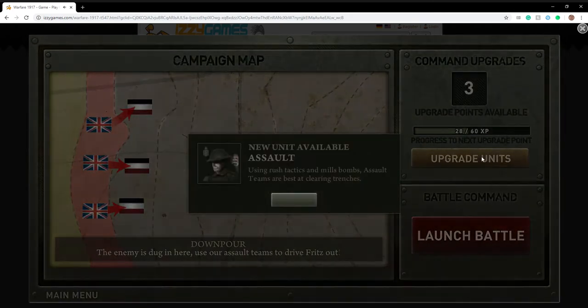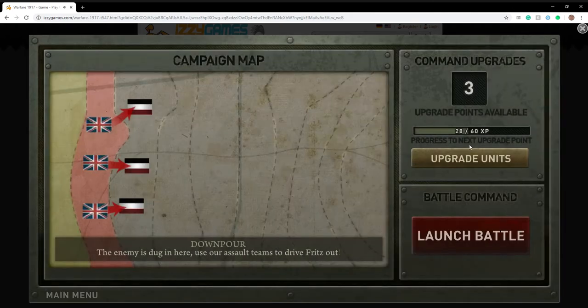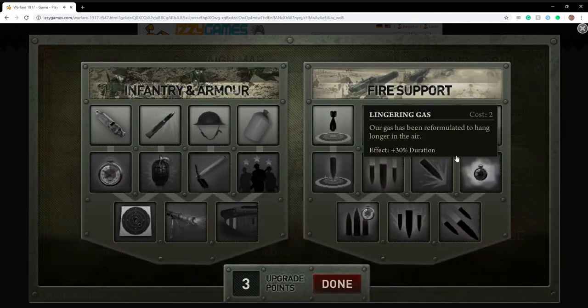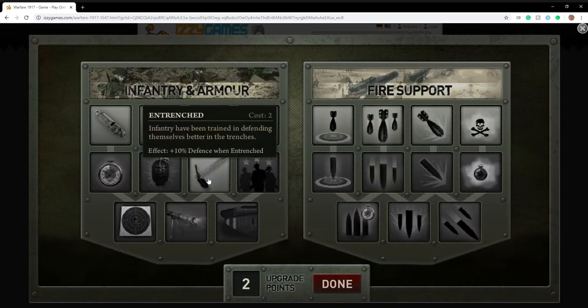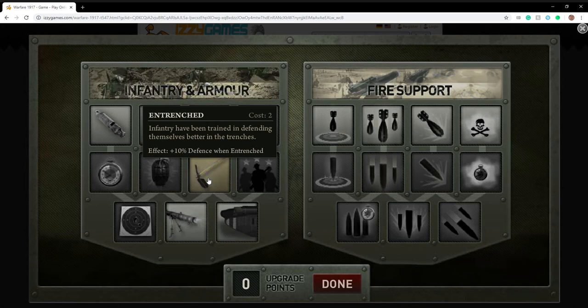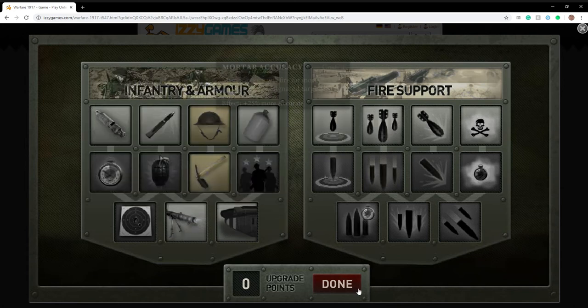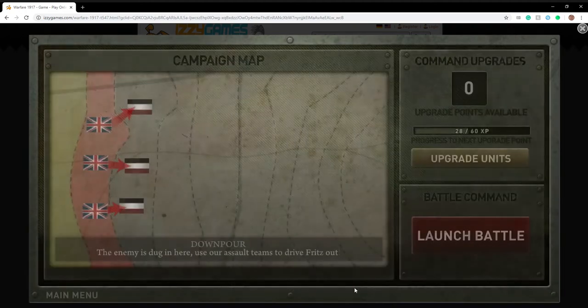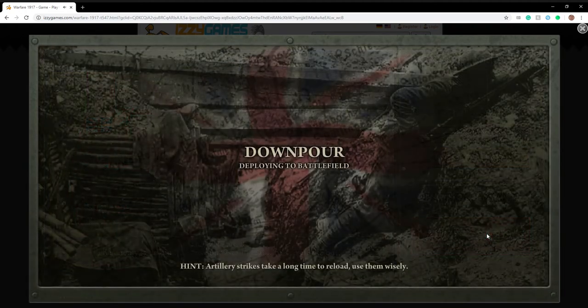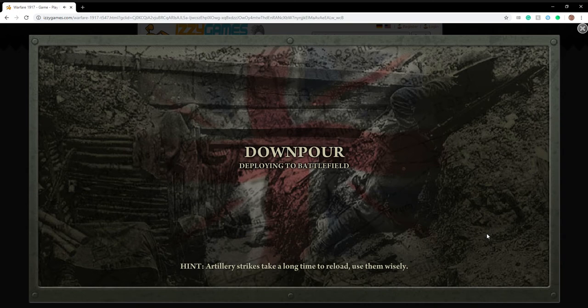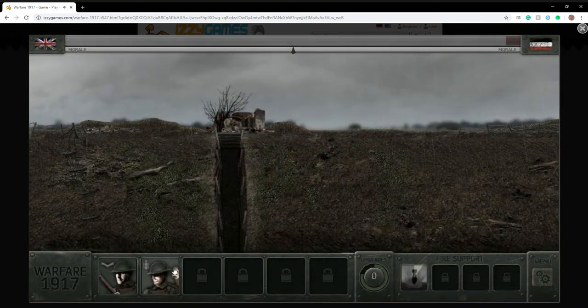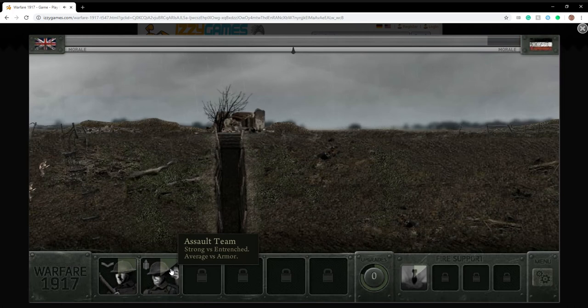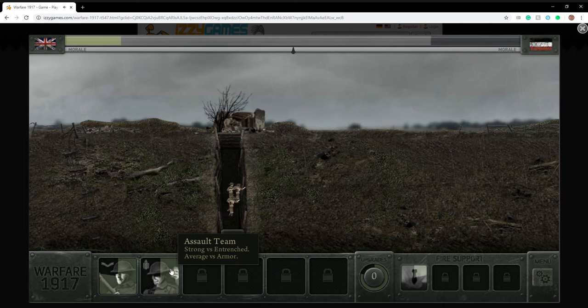Let's see, hard-headed. Entrenched infantry have been trained in defending themselves and weathering the trenches. And then later we can get this stuff. Let's first get these assault boys. They pretty much got machine guns.